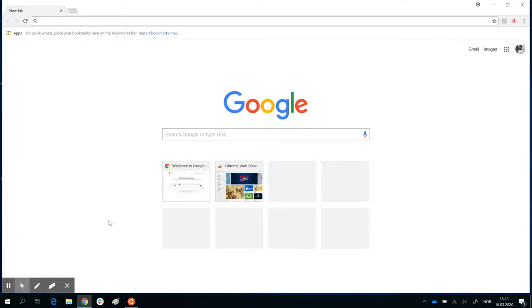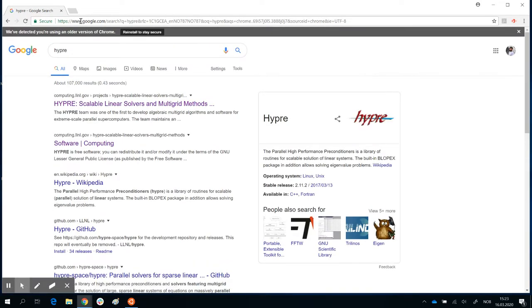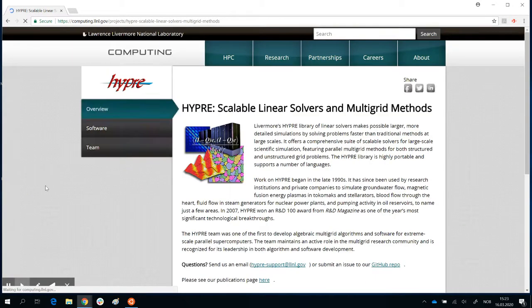In this screencast, I'm going to show you how to download and install HYPER to work with Reef3D. The first step is simple: just open your browser and Google for HYPER, spelled H-Y-P-R-E. Mostly your first or second link will be the HYPER page — Scalable Linear Solvers and Multiplayer. Click on that and you will end up on this webpage for HYPER.